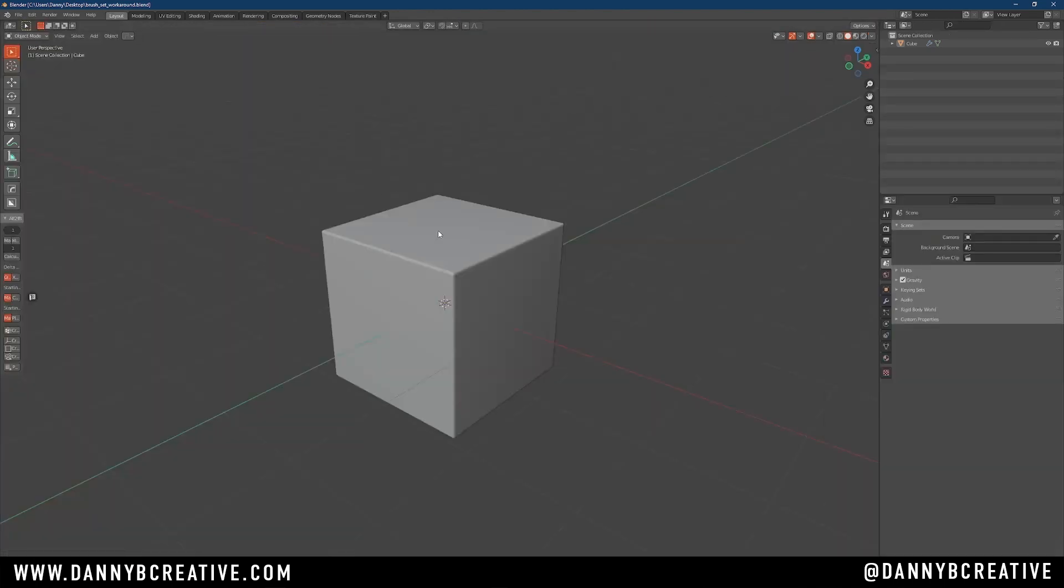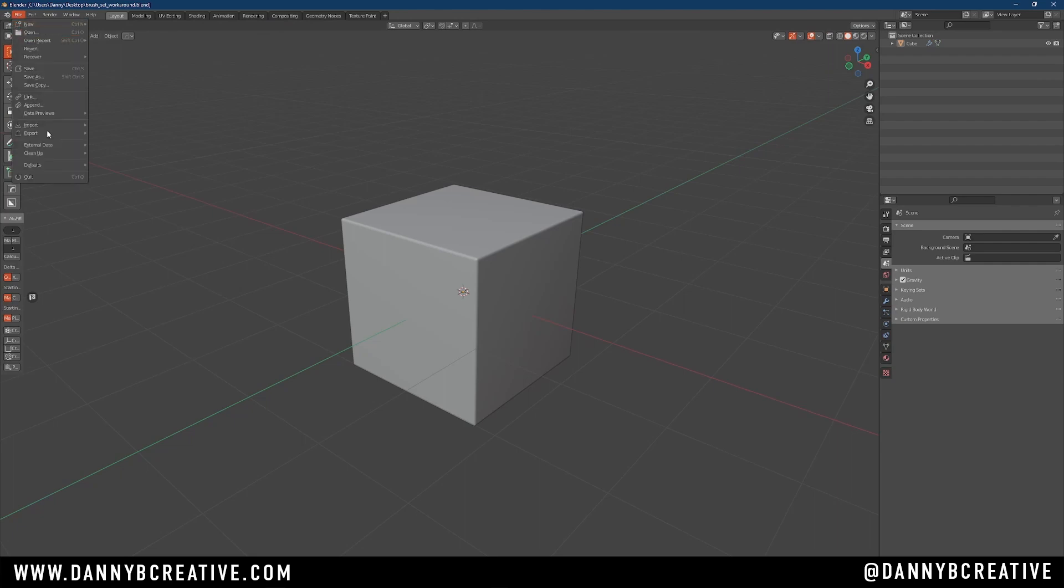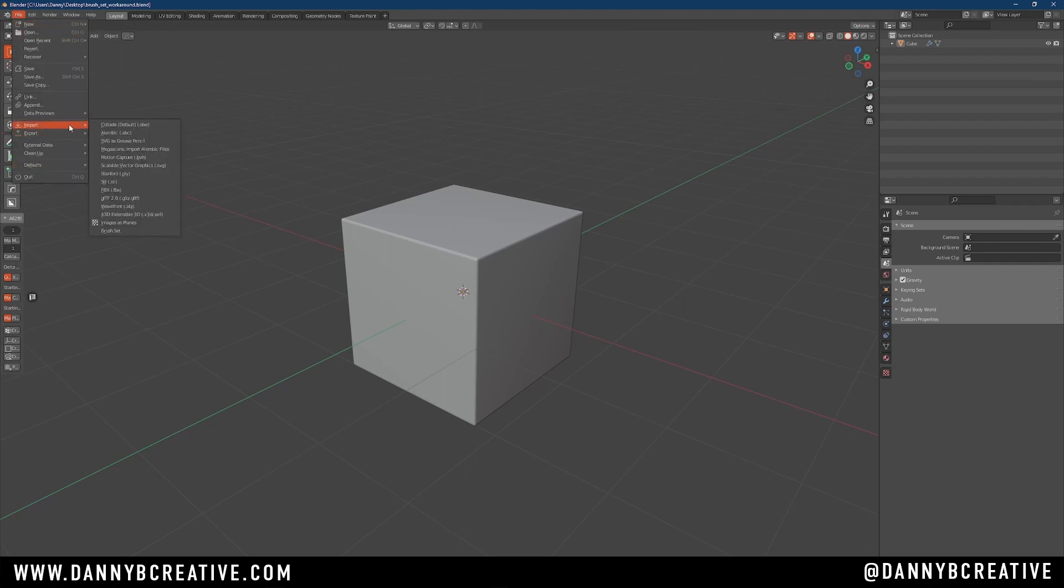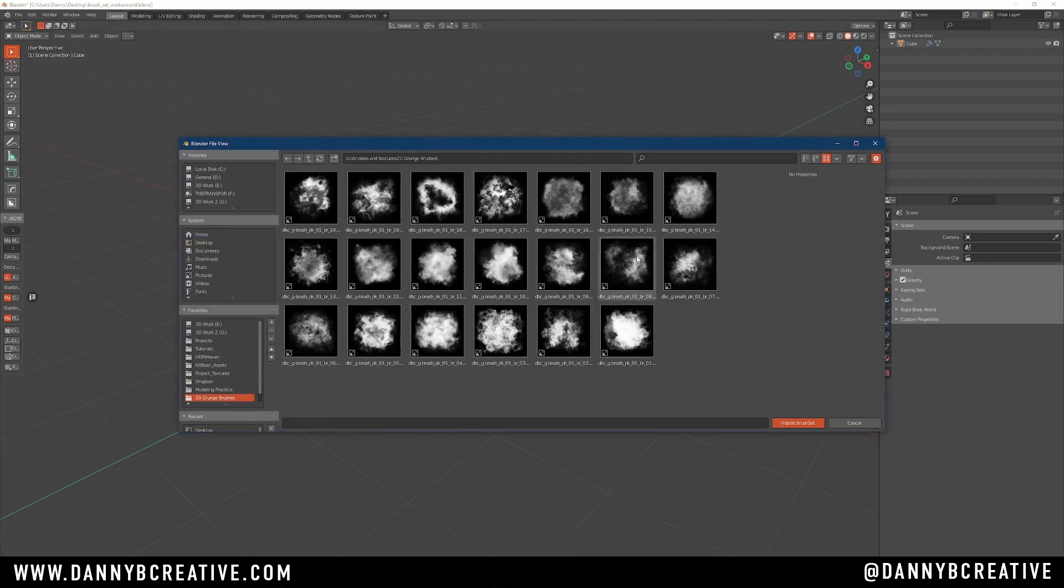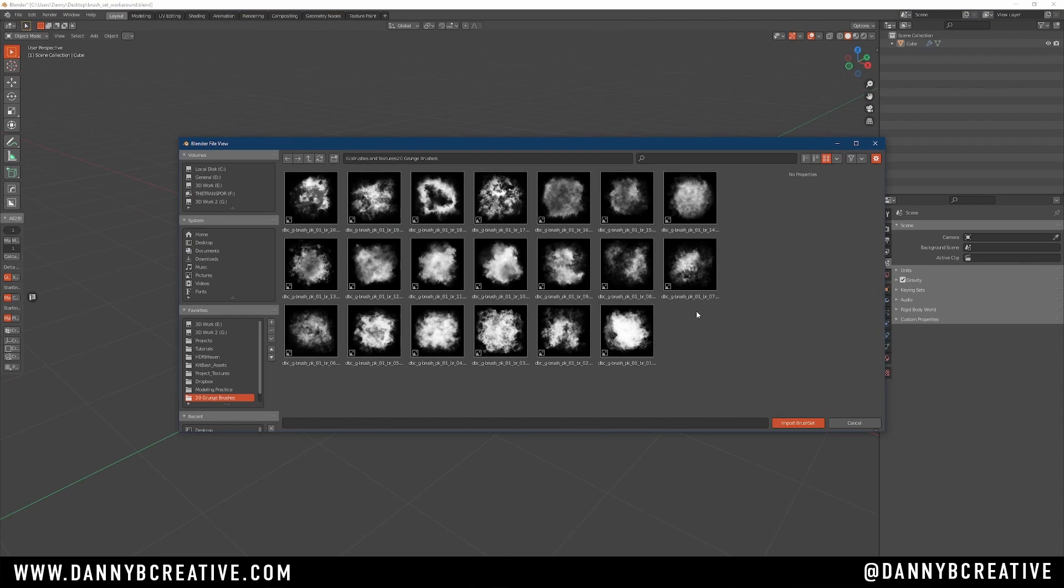So just as I showed you before, you go to File, Import, Brush Set. And last time, you went to the brush collection, and you selected all the brushes you wanted, and you hit Import, and people were getting an error.